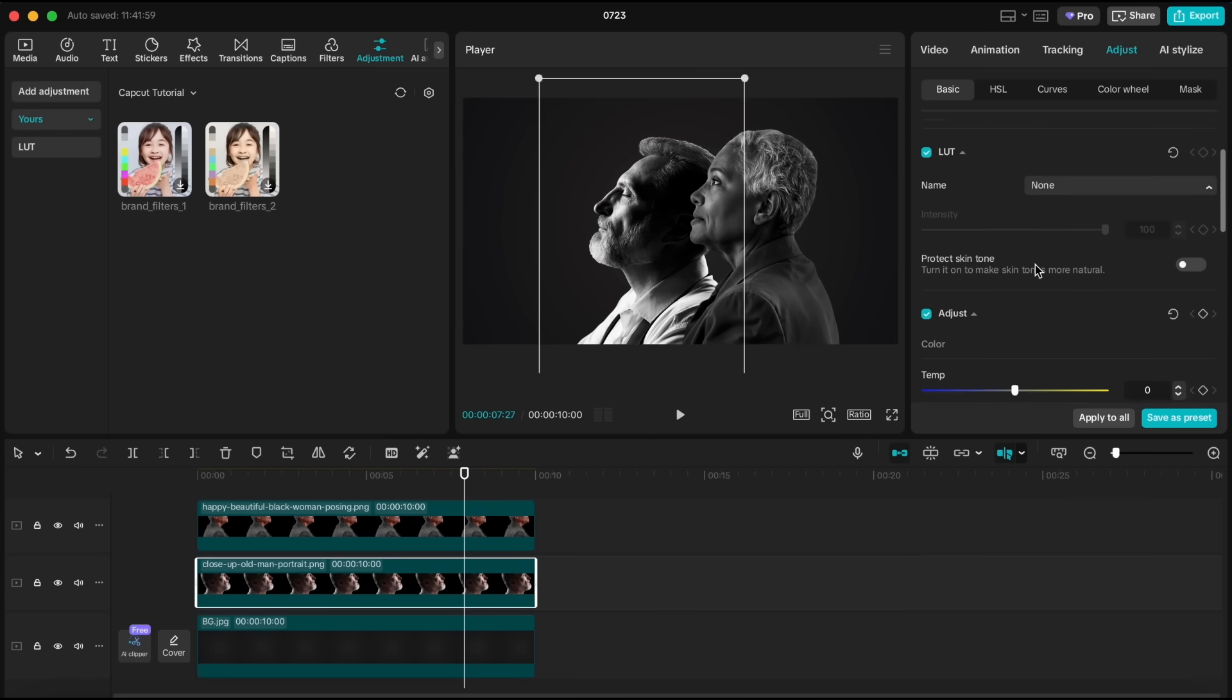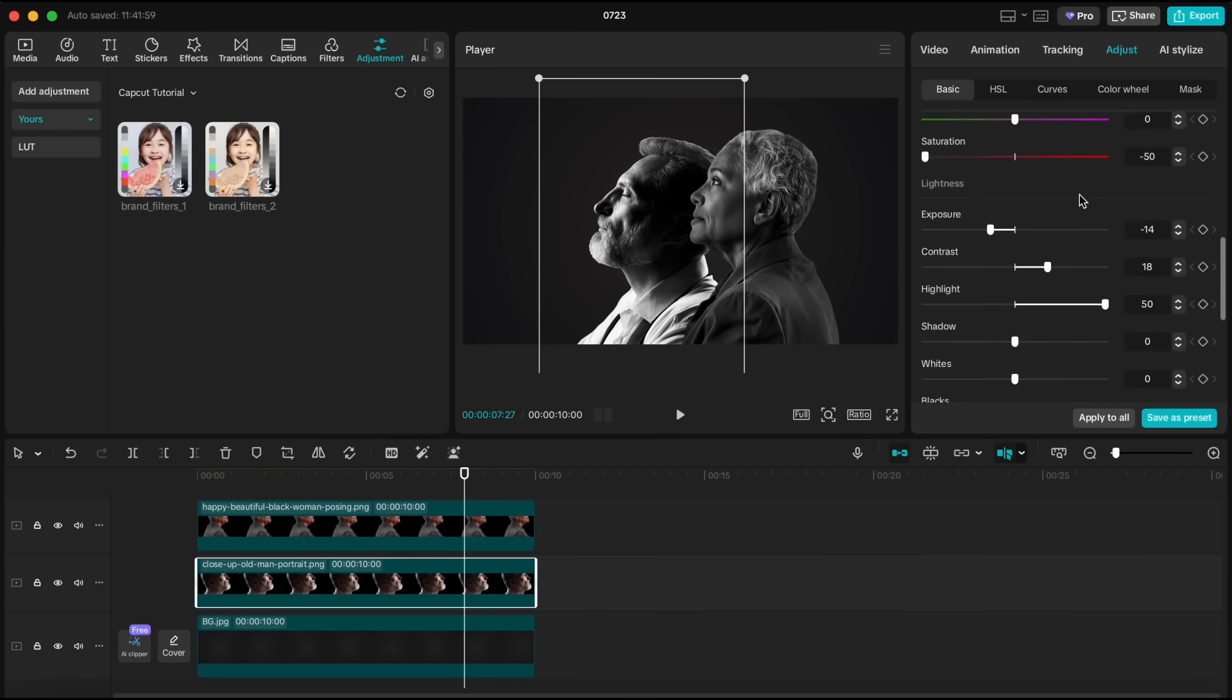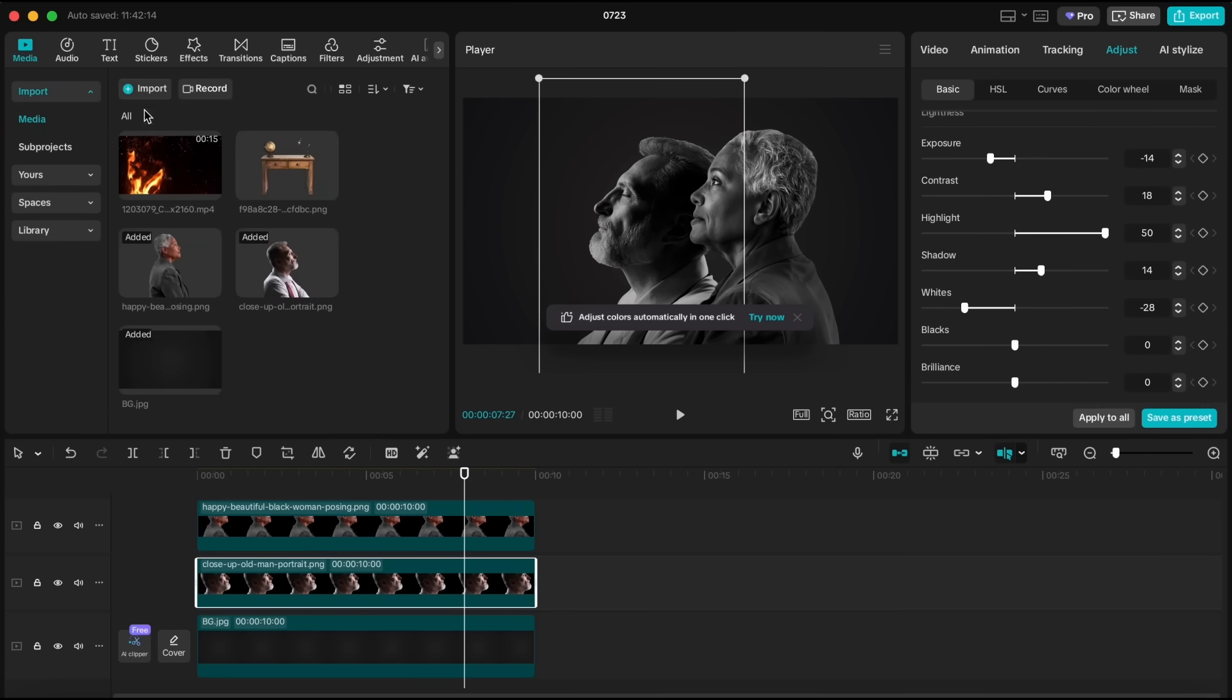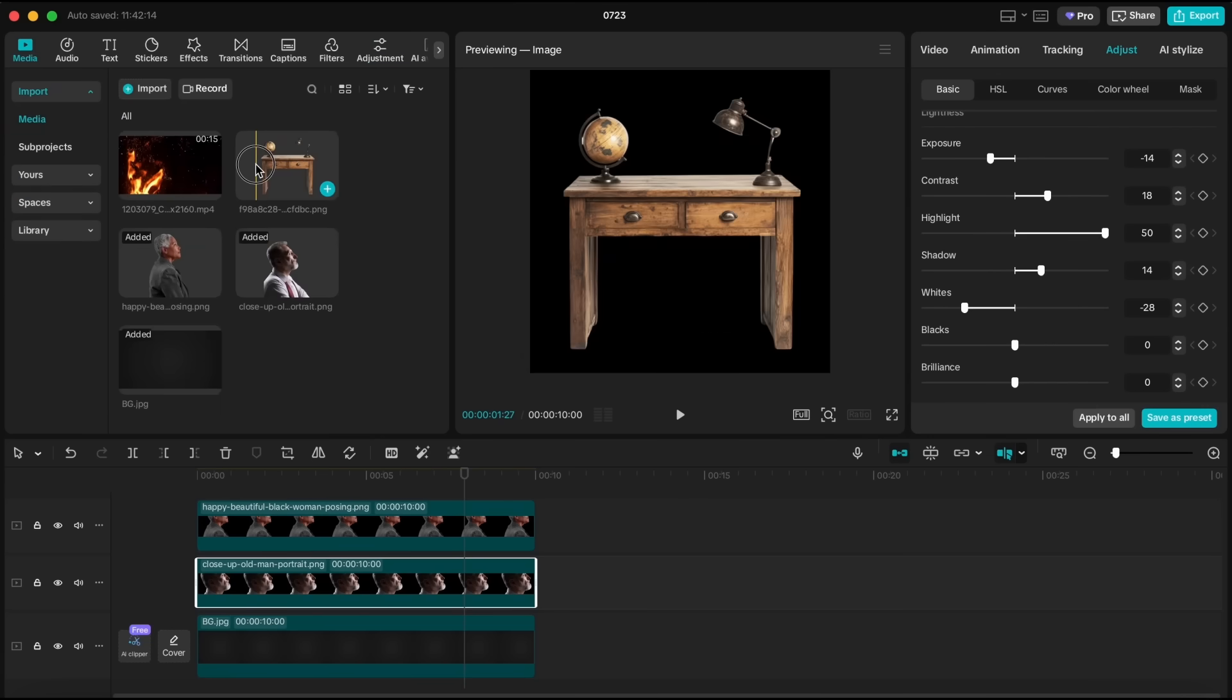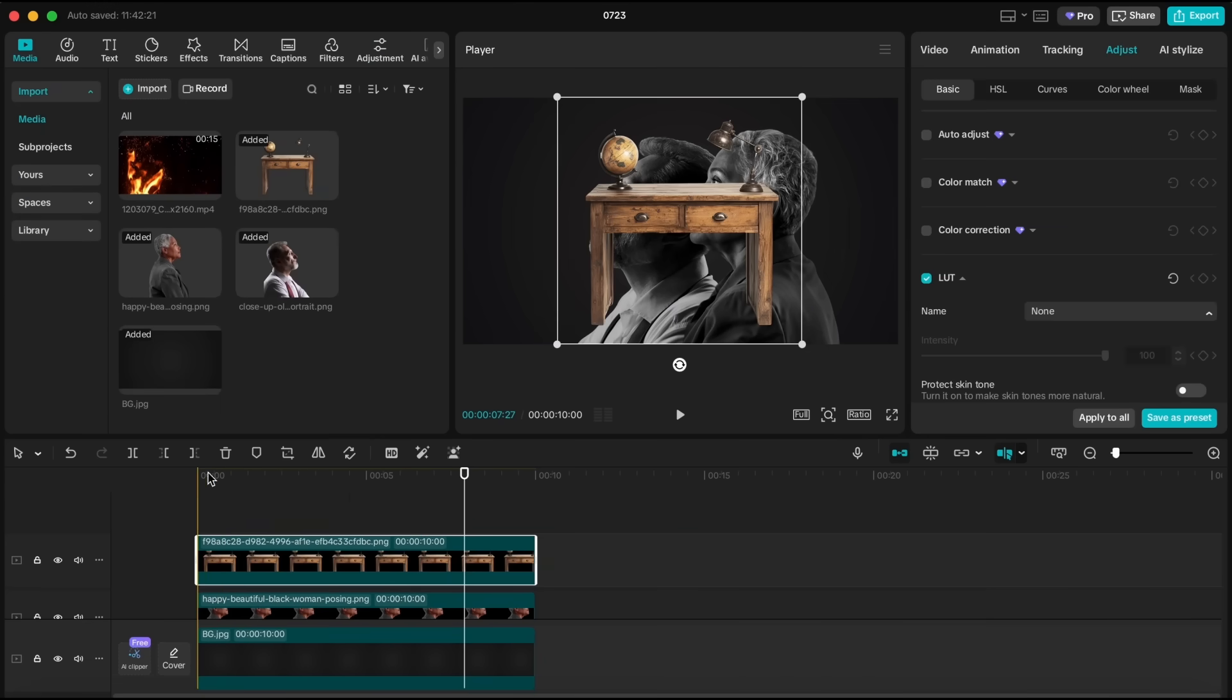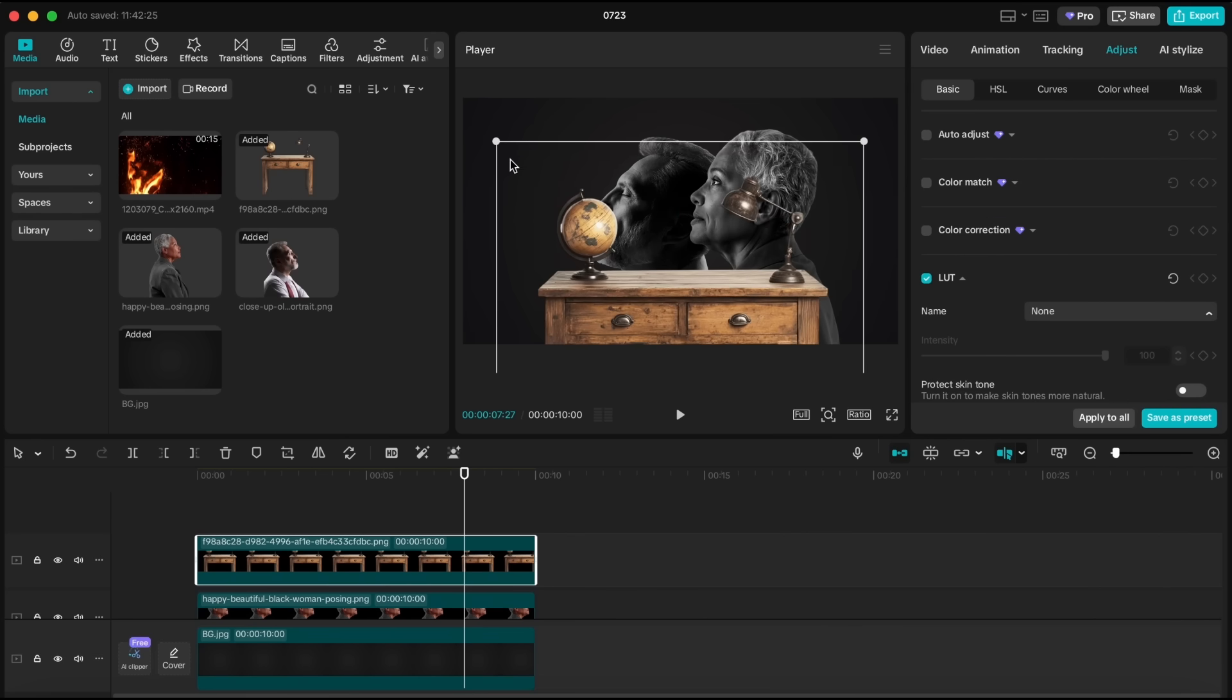Now for the man's portrait, it's a bit brighter with more whites. Select it, go to adjust, lower the white slightly, and increase the shadows a bit. That balances it out nicely. Now let's bring our desk into the timeline and scale it up until it covers the bottom of the screen.